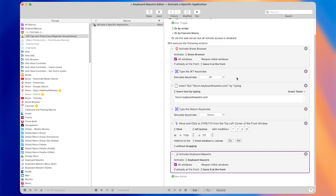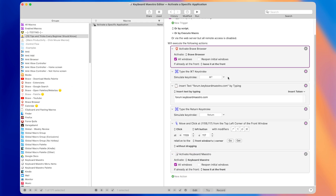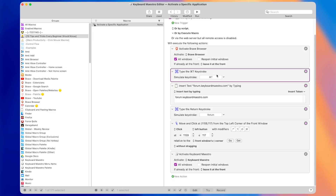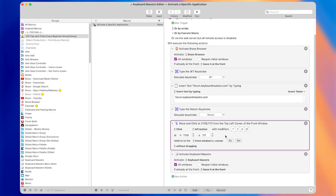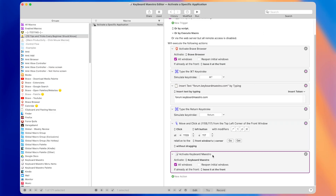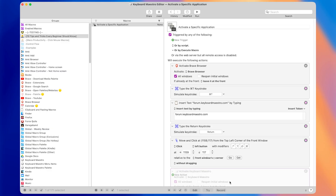Coming back to Keyboard Maestro and pressing record to finish — you can see it opened the browser, pressed Command T, typed in the name of the website, pressed Return, and then clicked at a certain coordinate to access the login button. I also recorded the part at the very end where I opened Keyboard Maestro, so I'll delete that since we don't need it.